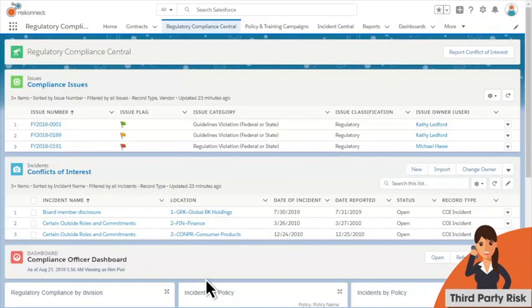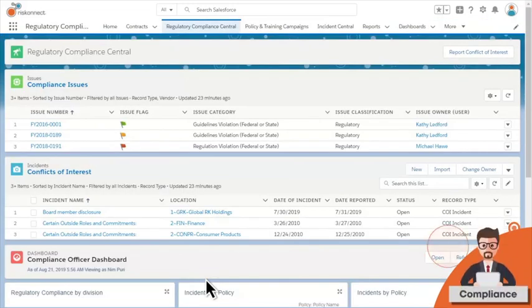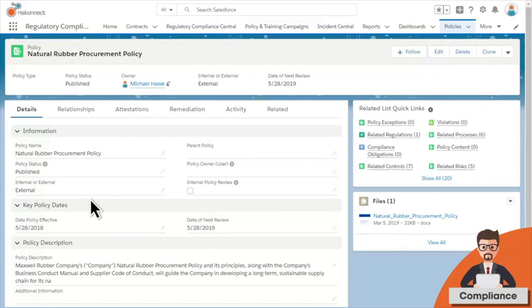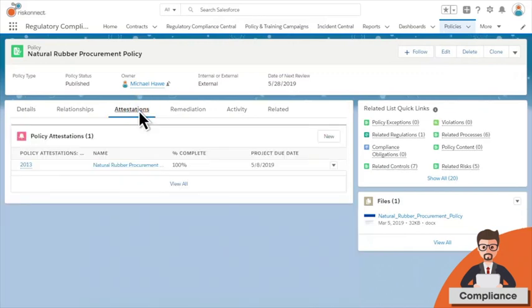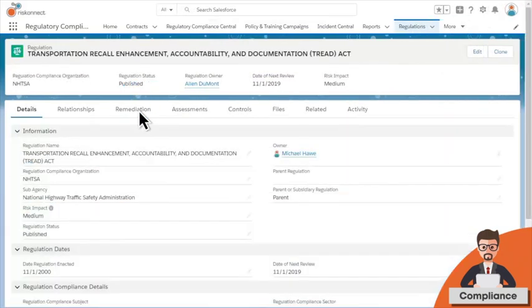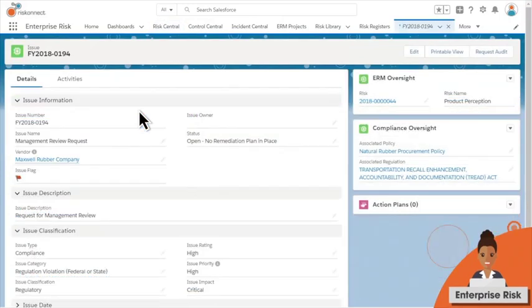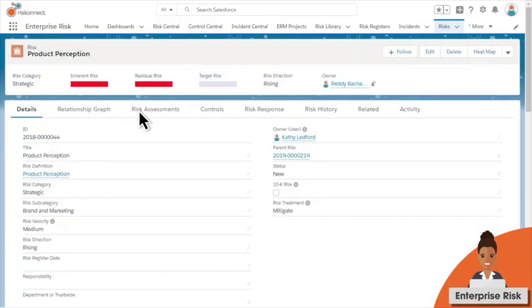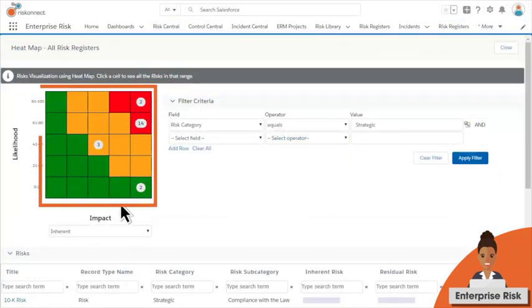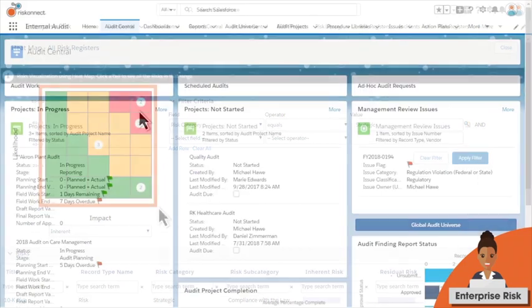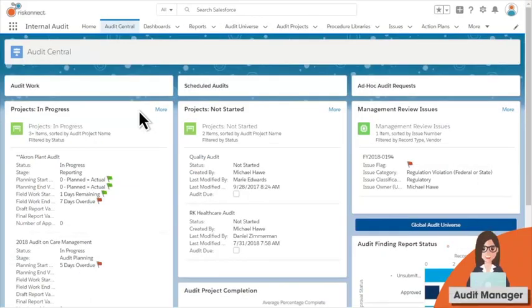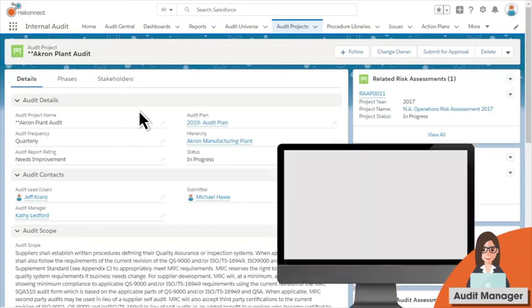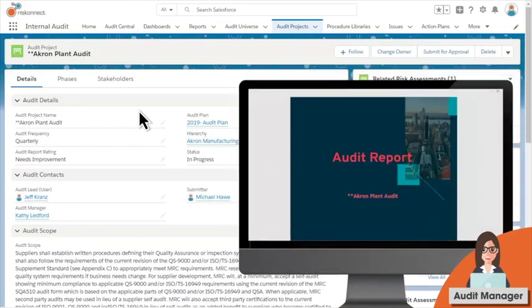When the compliance team is alerted of a potential violation, they can drill into the company's procurement policy and review attestations and regulations. The enterprise risk team links the issue to product perception risk. The heat map provides context to the risk relative to other enterprise level risks. The audit manager reviews the in-progress audit and issues a final audit report recommending a product recall.